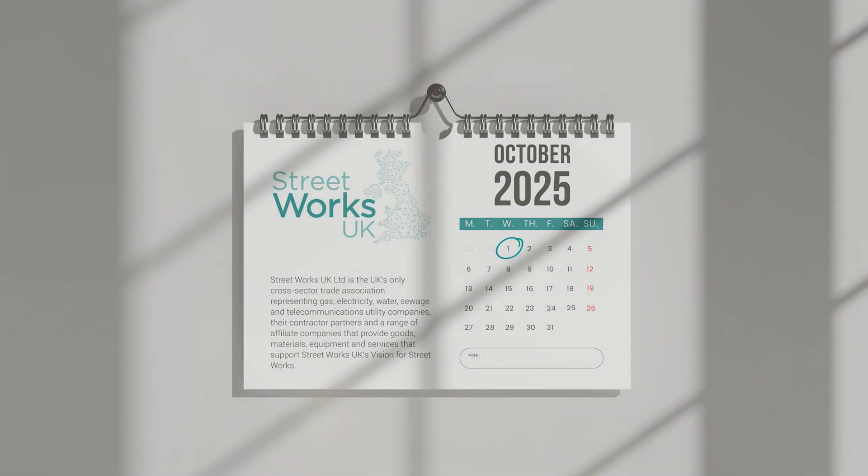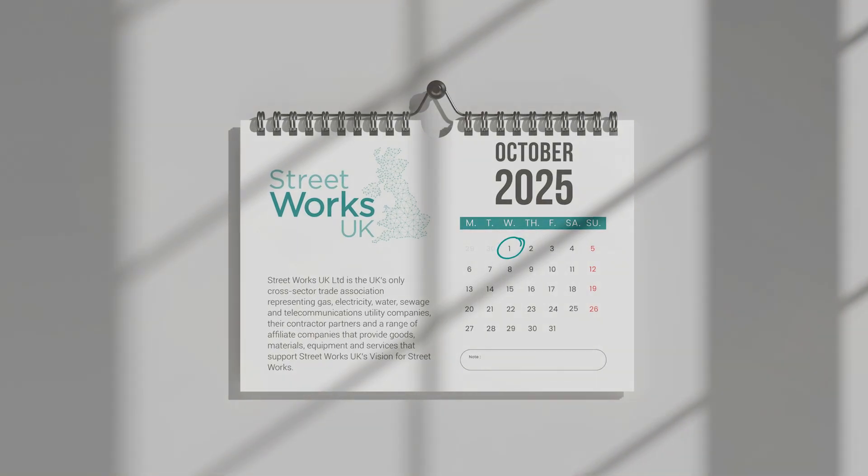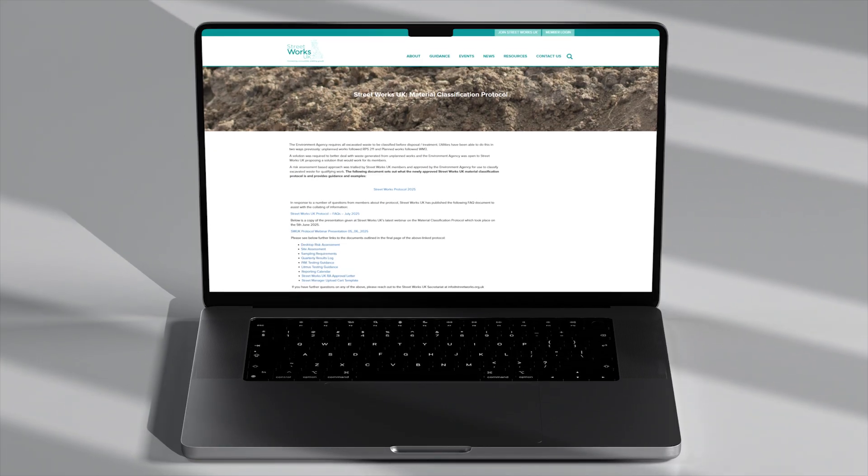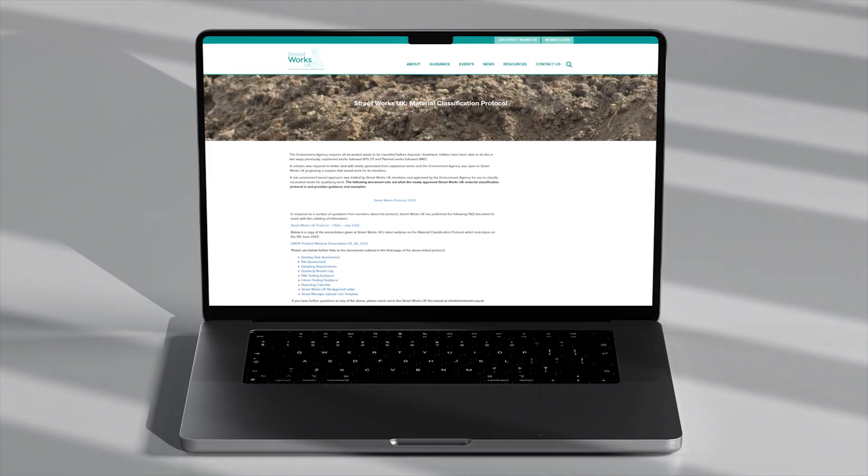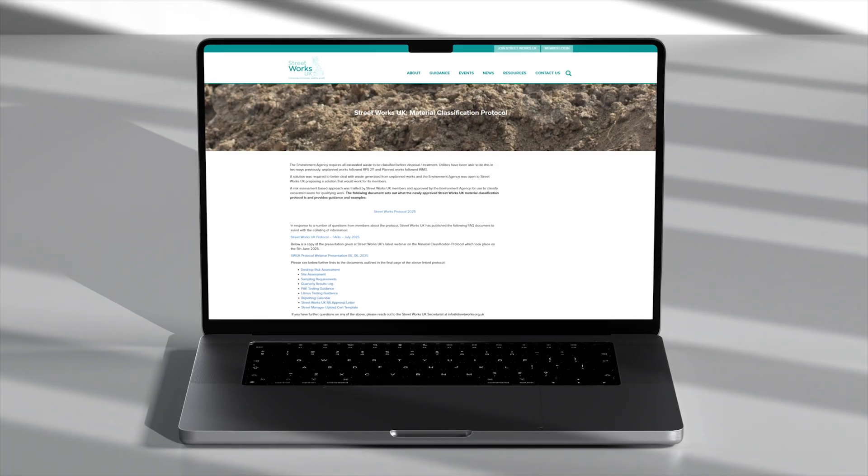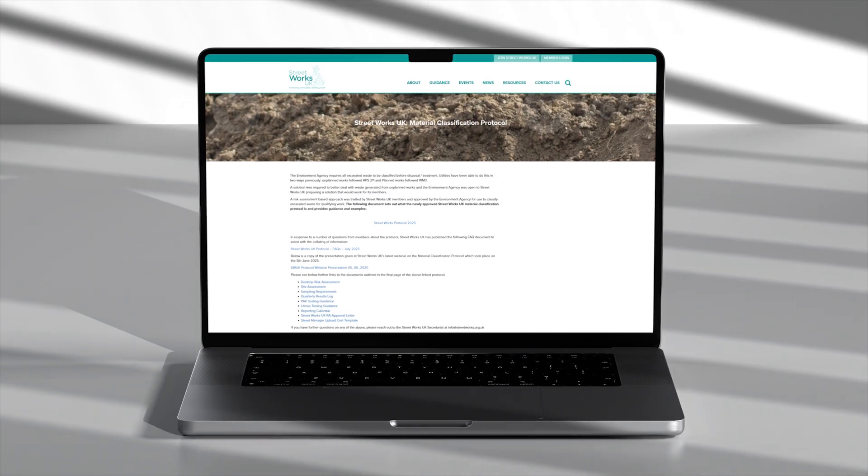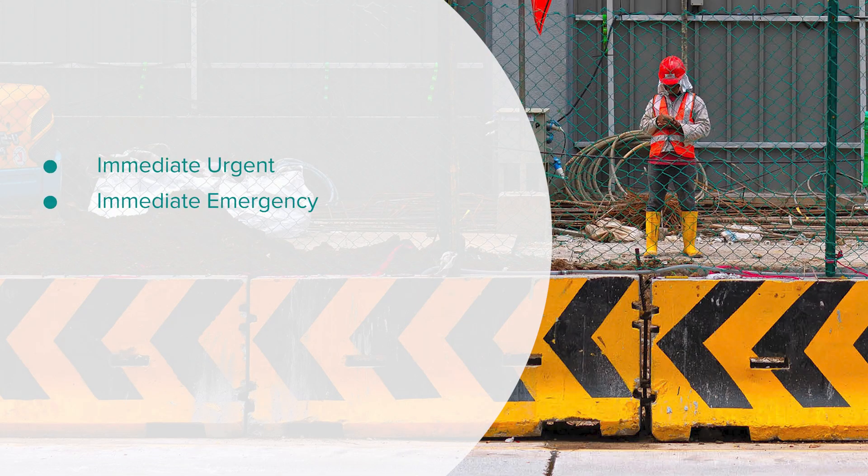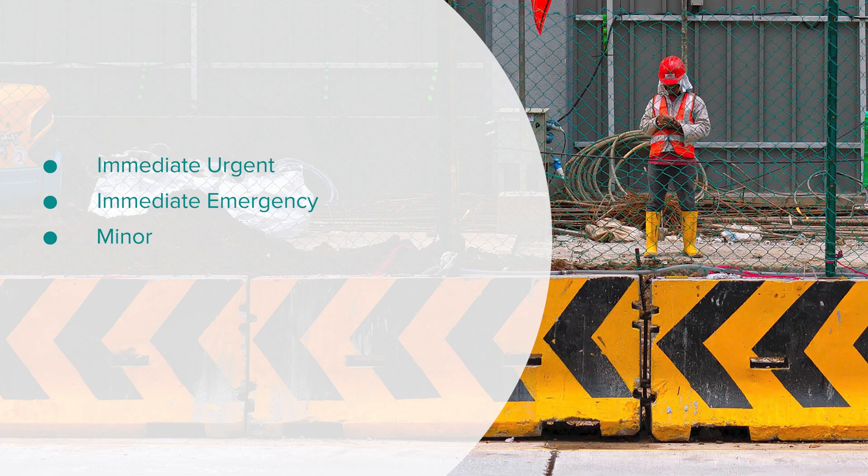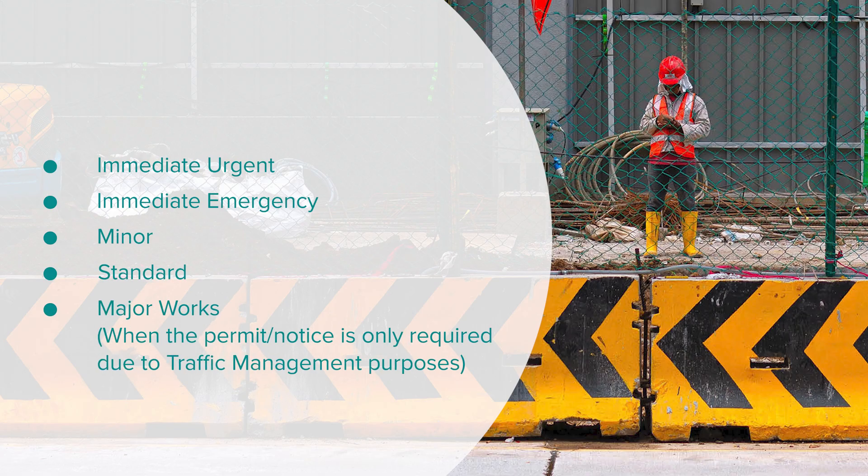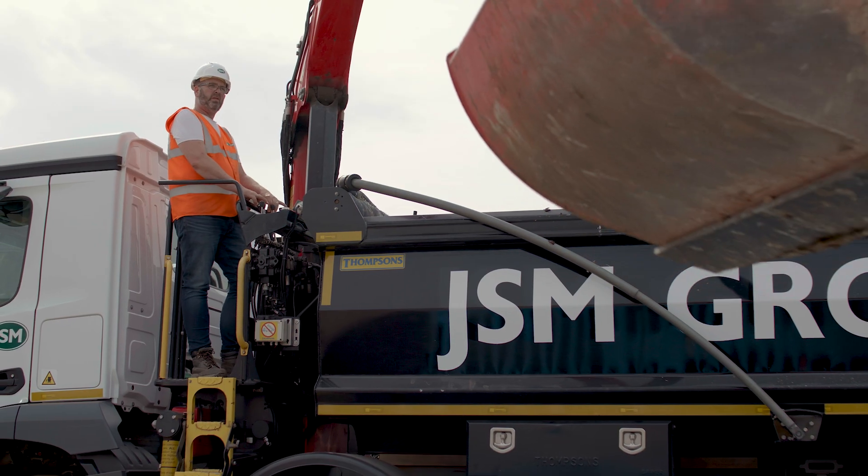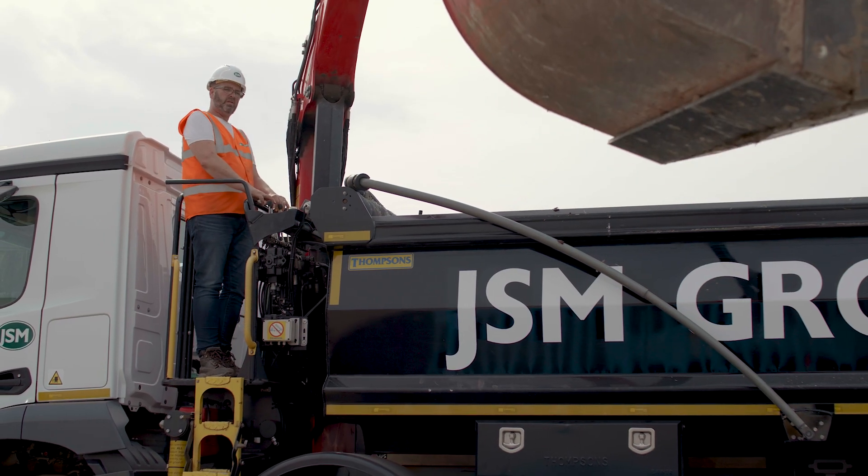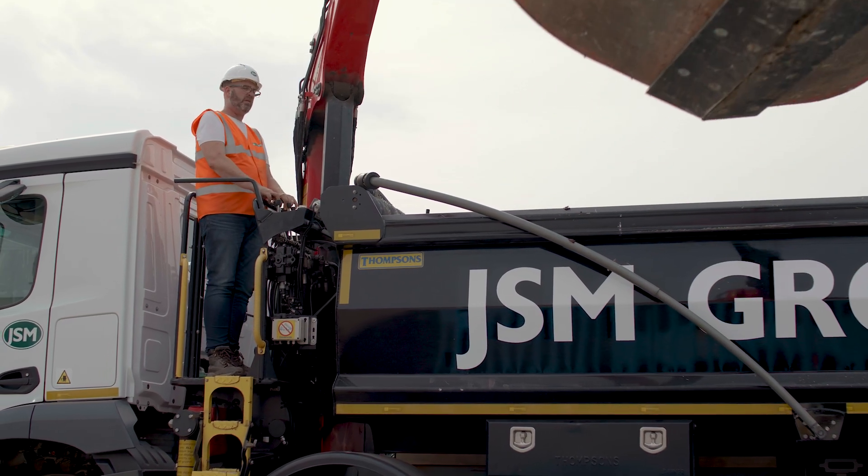From 1 October 2025, the Streetworks UK Protocol comes into place for all streetworks operating under immediate urgent, immediate emergency, minor, standard, and major works when the permit or notice is only required due to traffic management purposes or equivalent notice periods for works on private land.